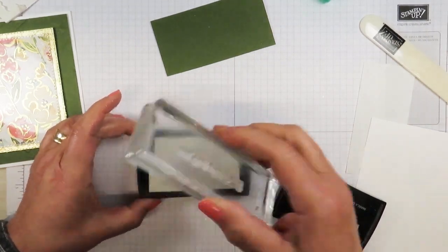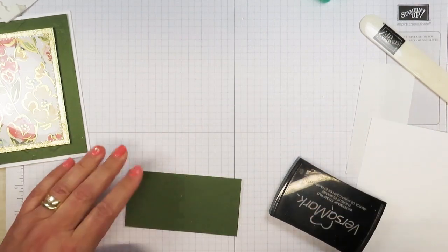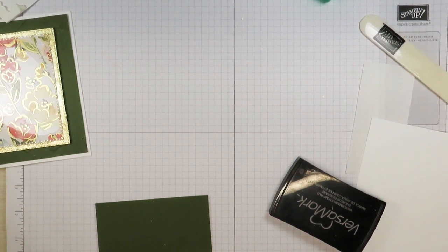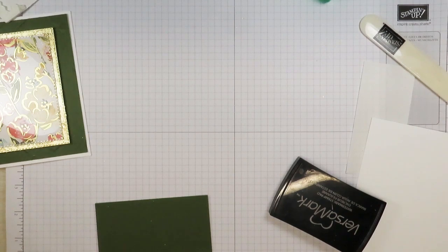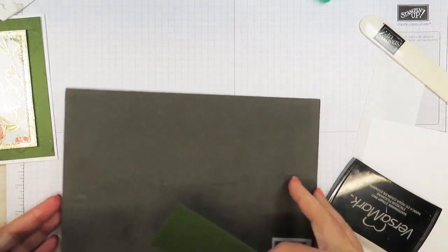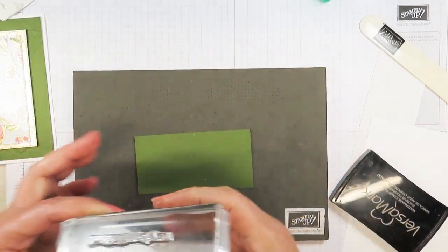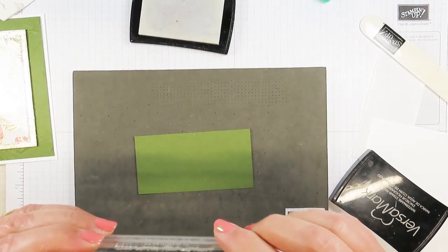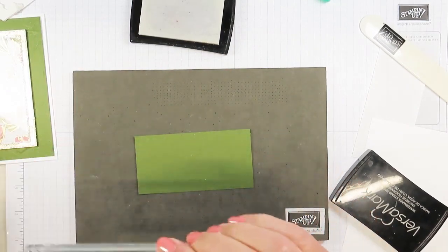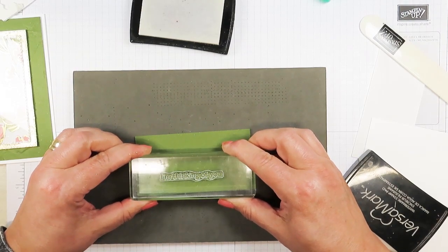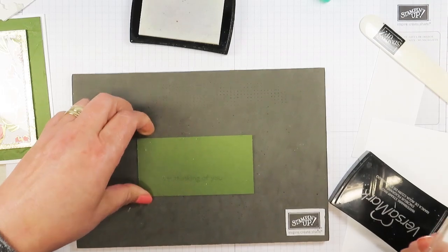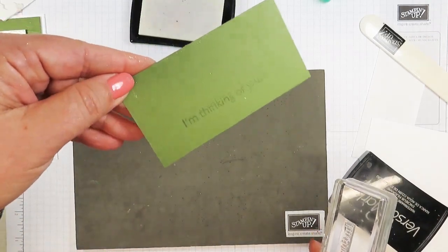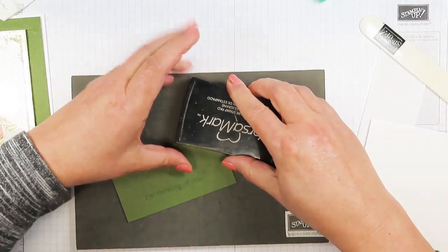I'm bringing in my pierce mat just because I need to give this just a little bit of cushion to make a really good impression because this is a photopolymer stamp. I'm just going to stamp it down to put on some of the Versamark ink. It's like a watermark. Let me cover this up.